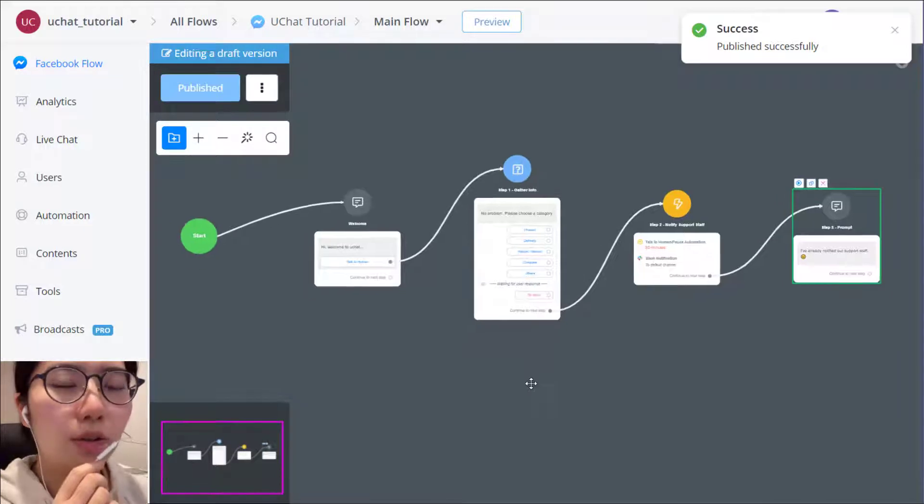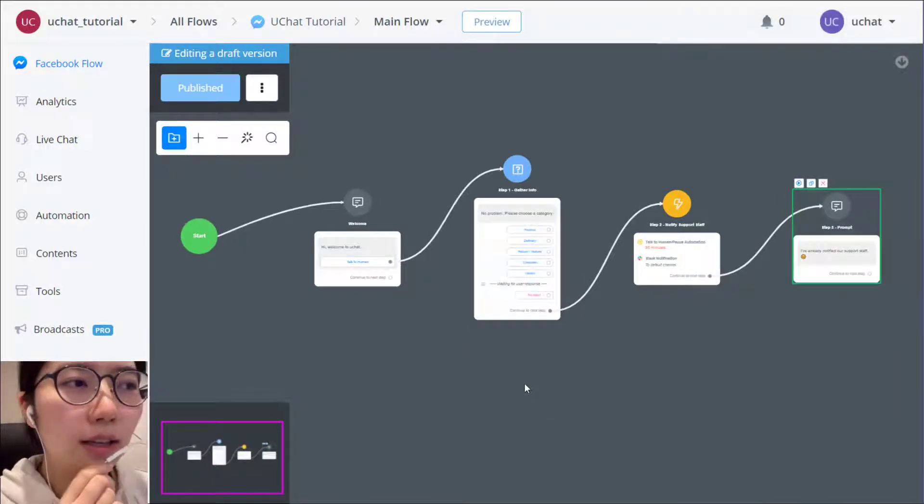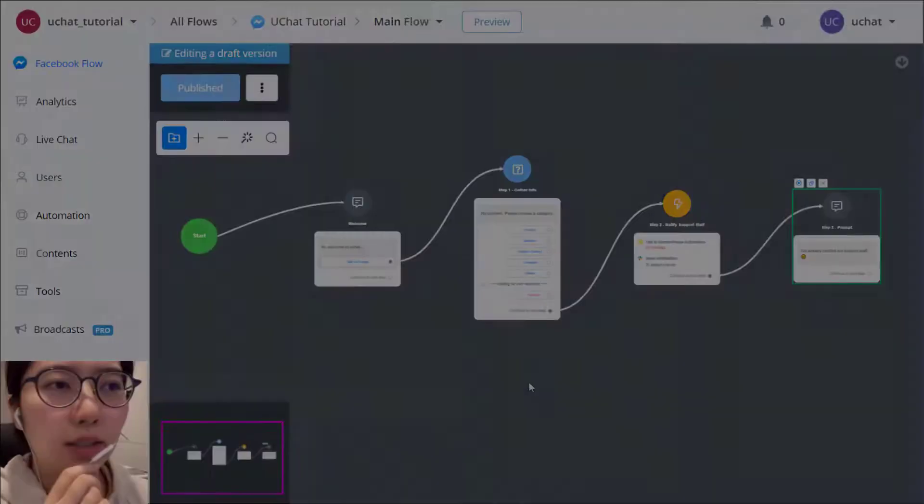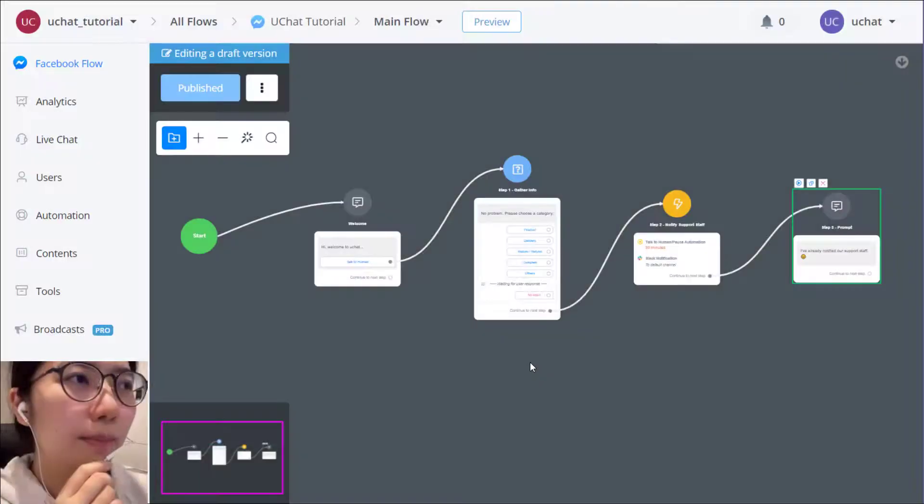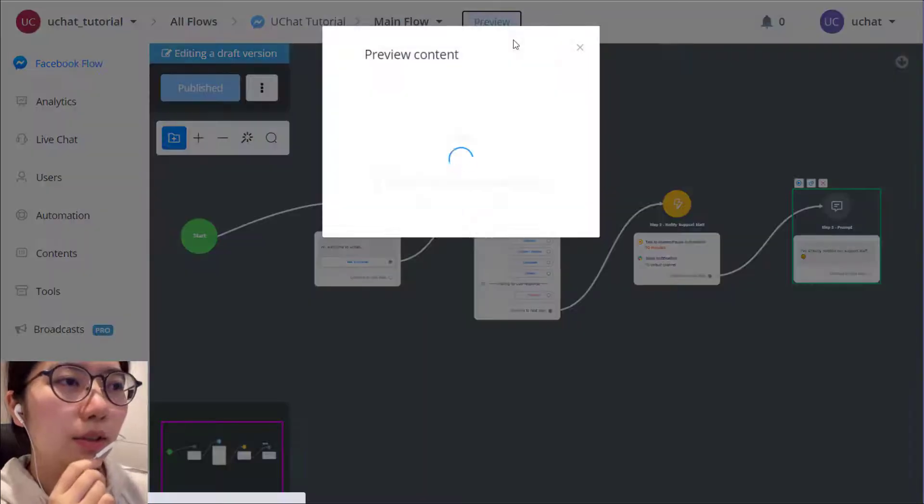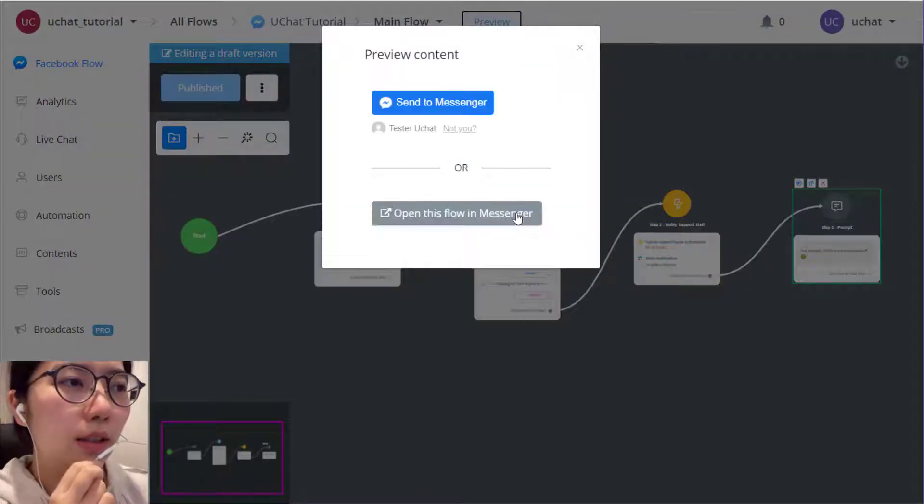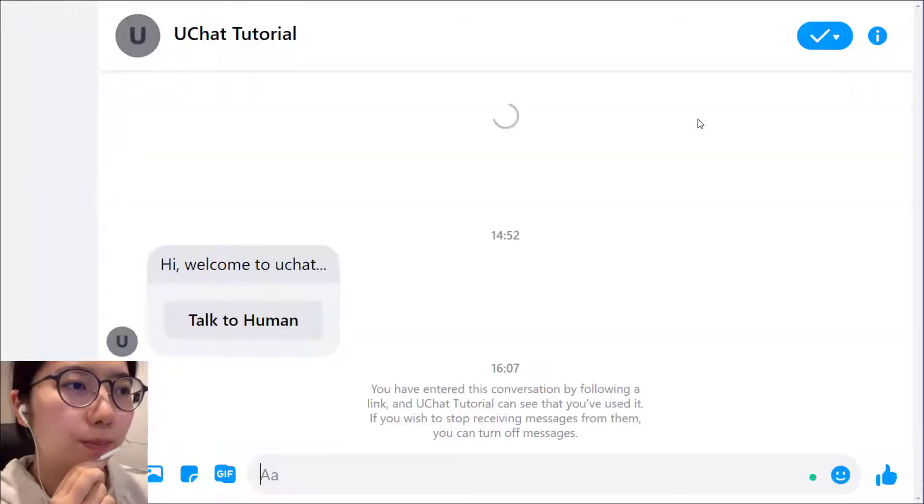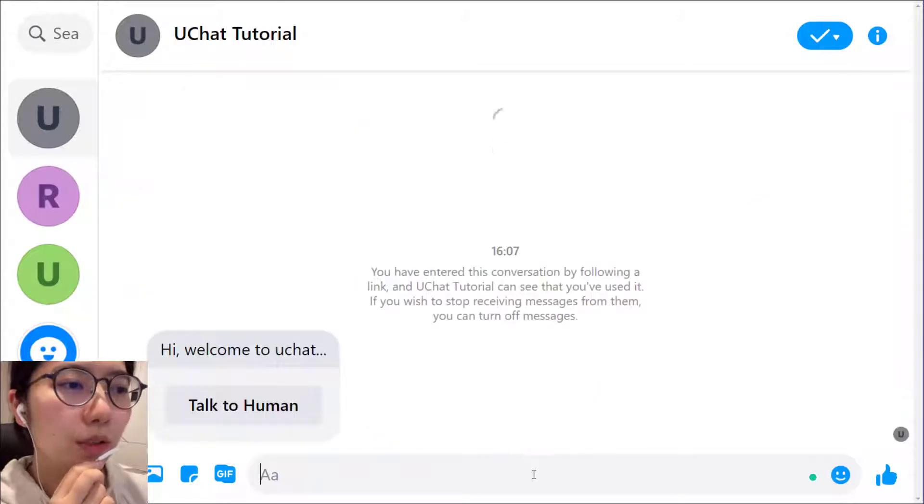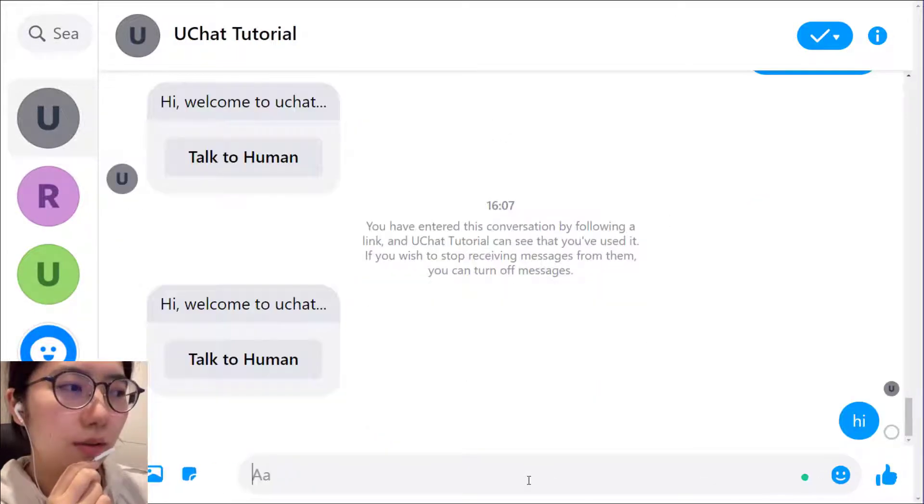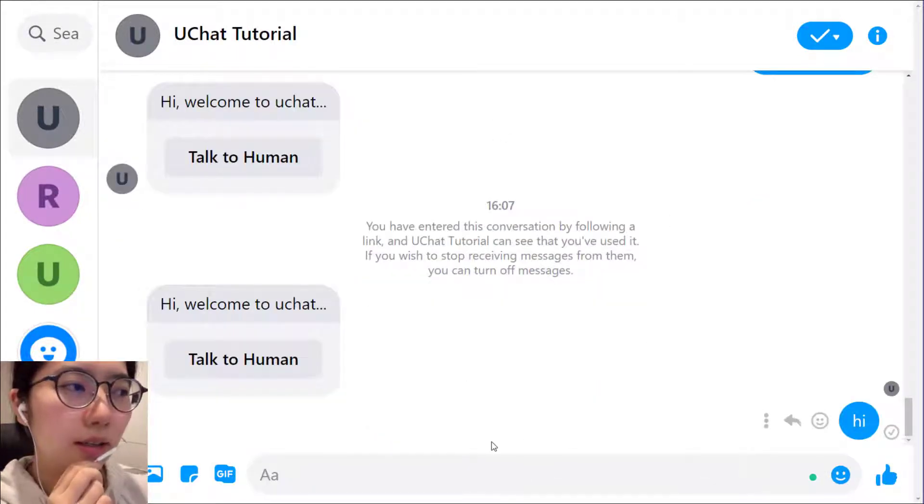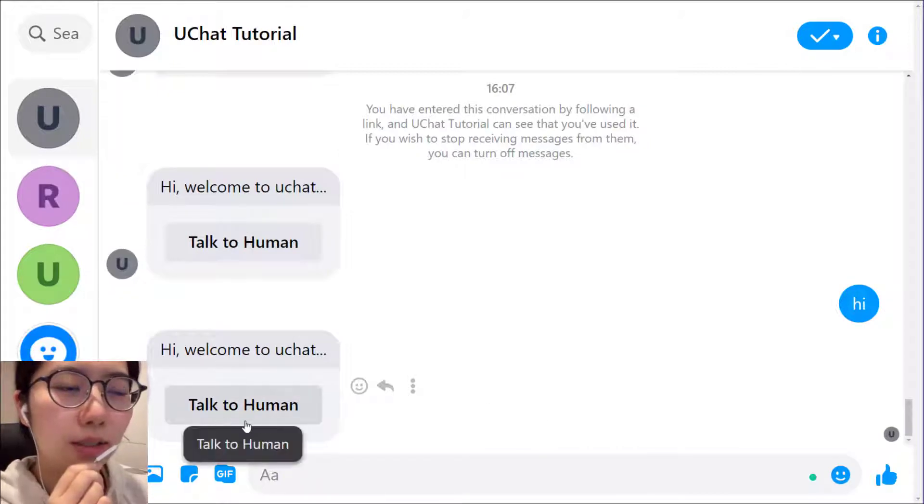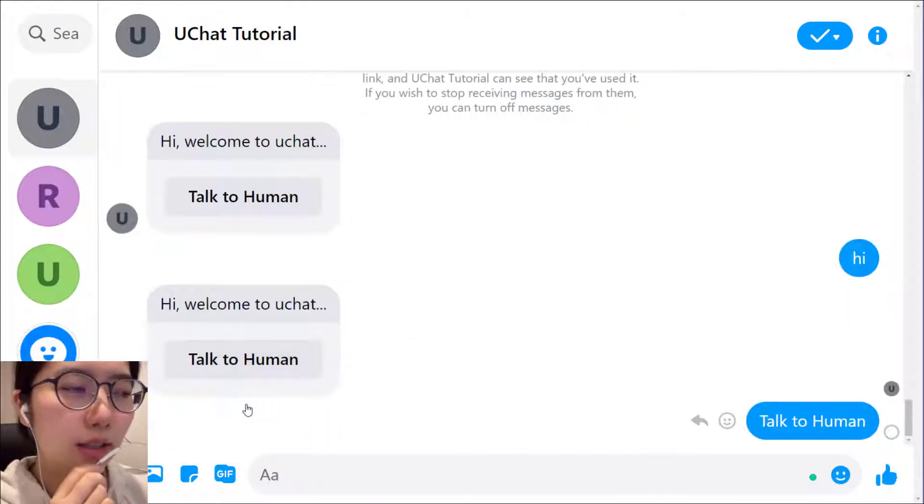So that's how you build a talk to human button. And then let's preview it in messenger and give it a test. Okay, so customer saying hi and they get a talk to human button. Click it.